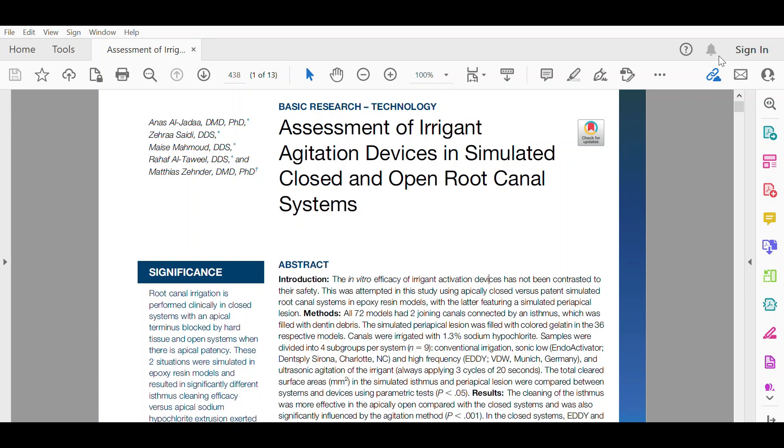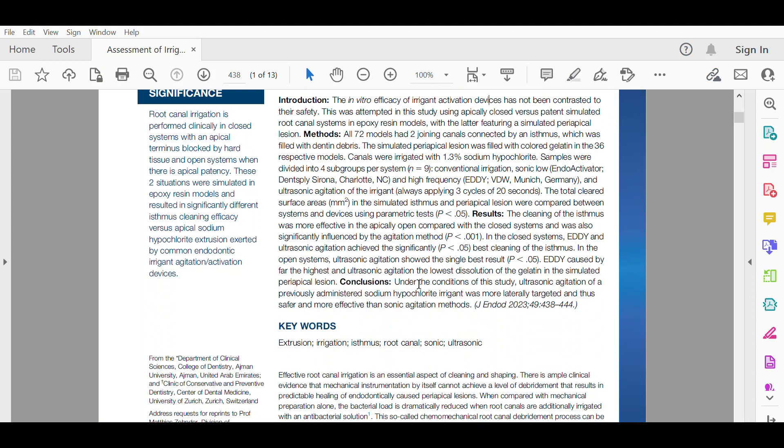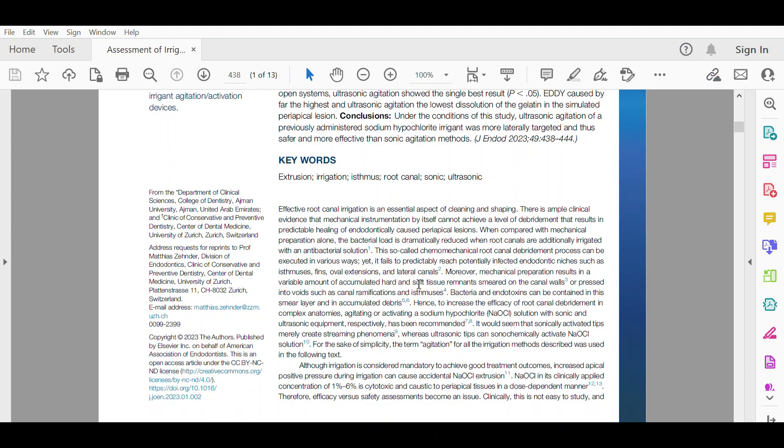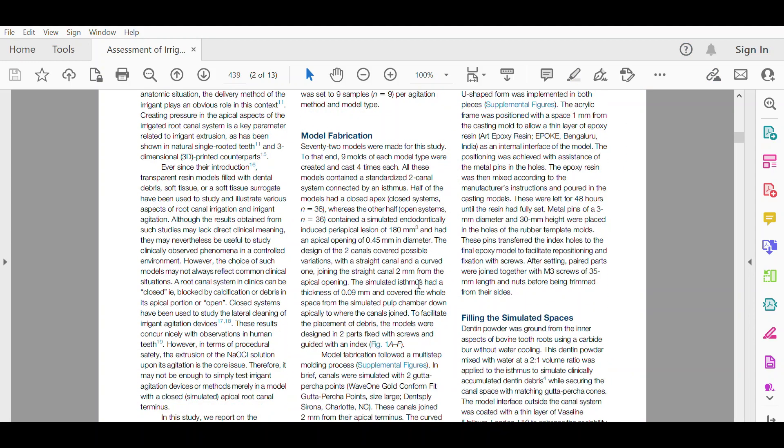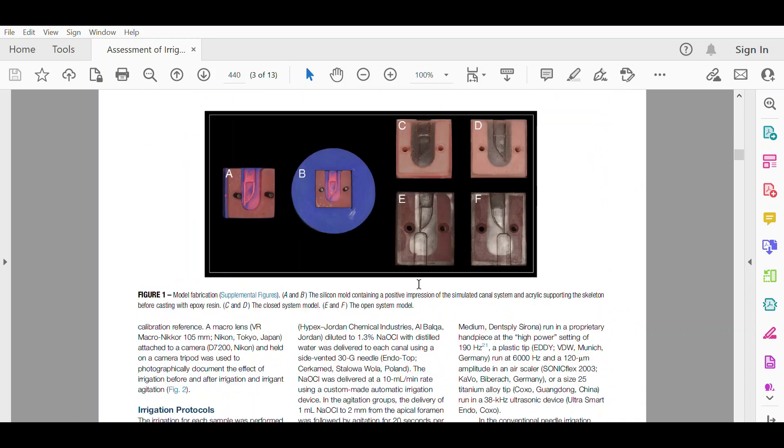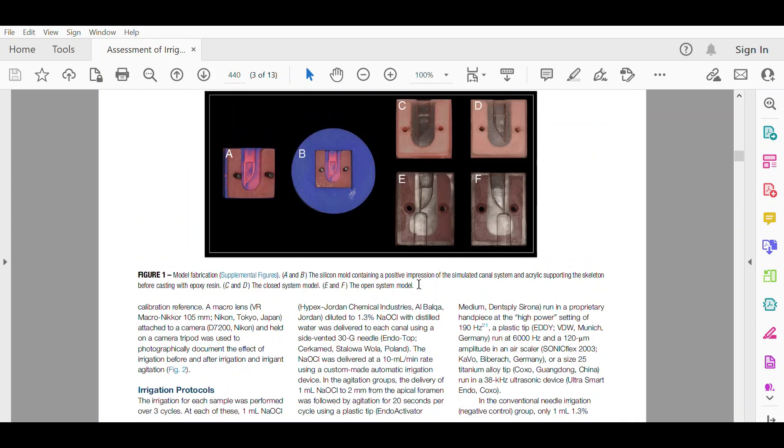In this study, they report the development of a closed and open root canal model as seen in figure one. The root canal model with an isthmus mimics the complex anatomy situation commonly seen in mandibular molars. They used bovine dentine debris and filled the simulated isthmus of this model and the apical patent model.